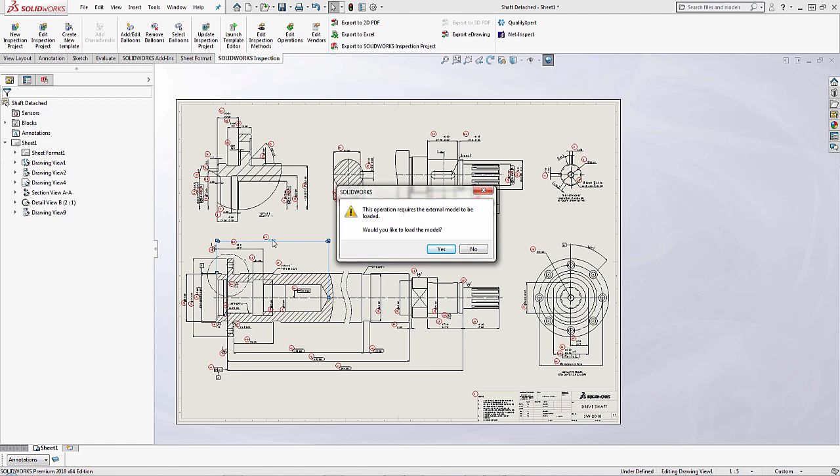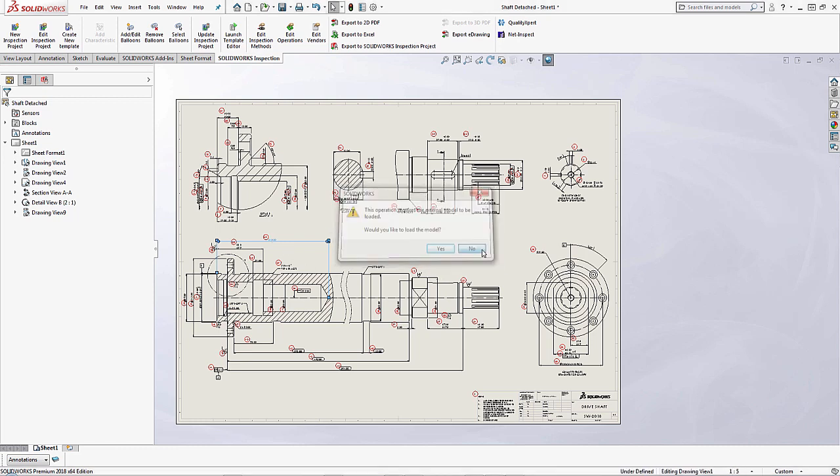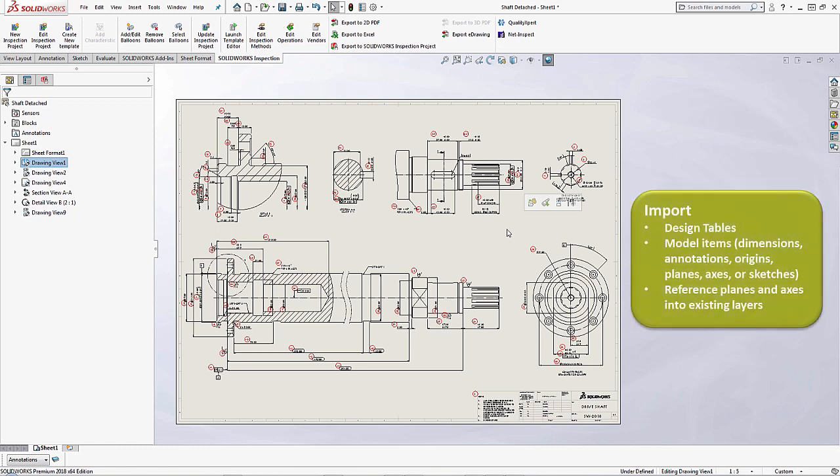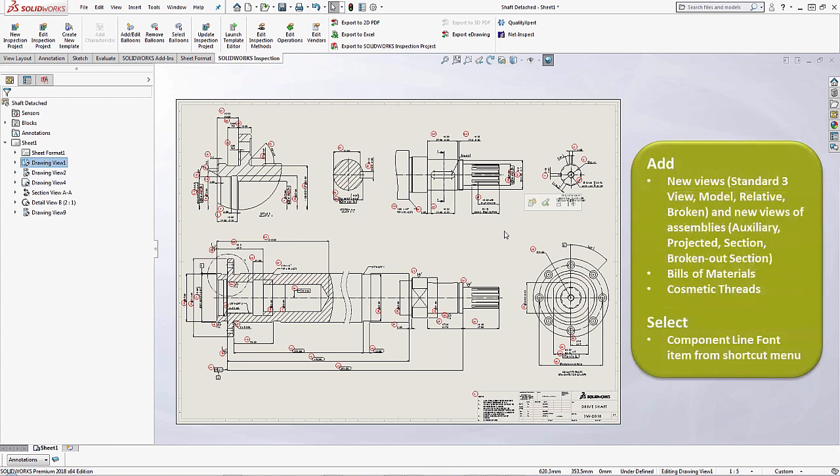Now to make any changes on your detached drawing, a few operations that require the model are things like importing design tables, as well as model items and reference planes and accesses that didn't exist on the previous drawing that you had before.